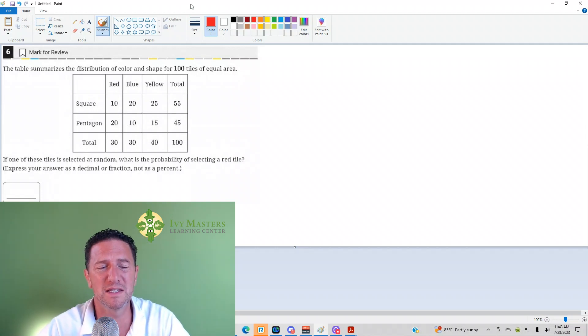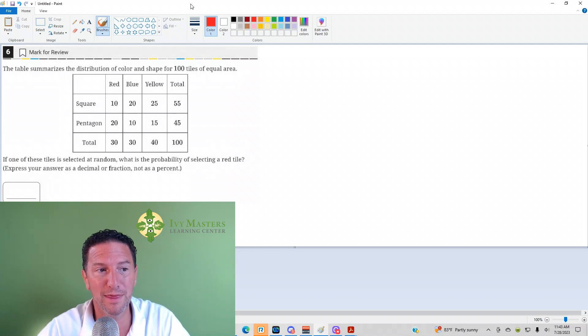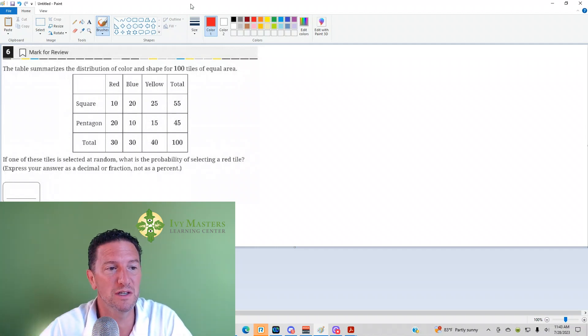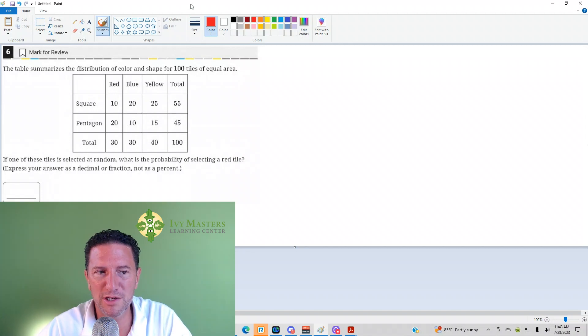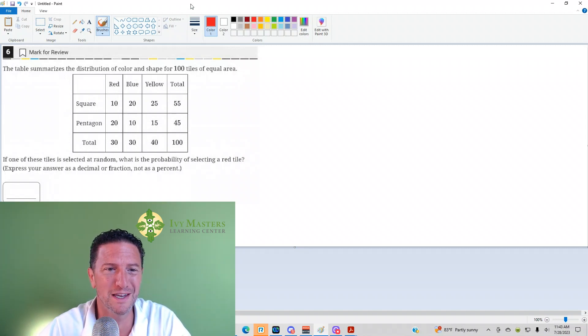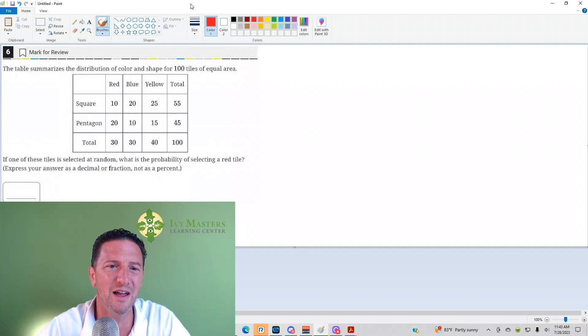This is Test 1, Module 1, Math. Number six reads, the table summarizes distribution of colors and shapes for 100 tiles of equal area.